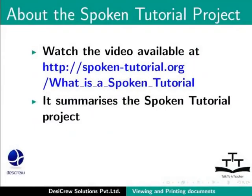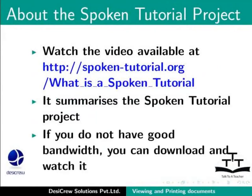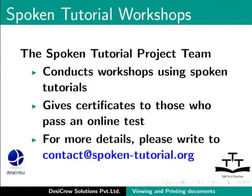Watch the video available at the following link. It summarizes the spoken tutorial project. If you do not have good bandwidth, you can download and watch it. The spoken tutorial project team conducts workshops using spoken tutorials and gives certificates for those who pass an online test. For more details, please write to contact at spoken-tutorial.org.